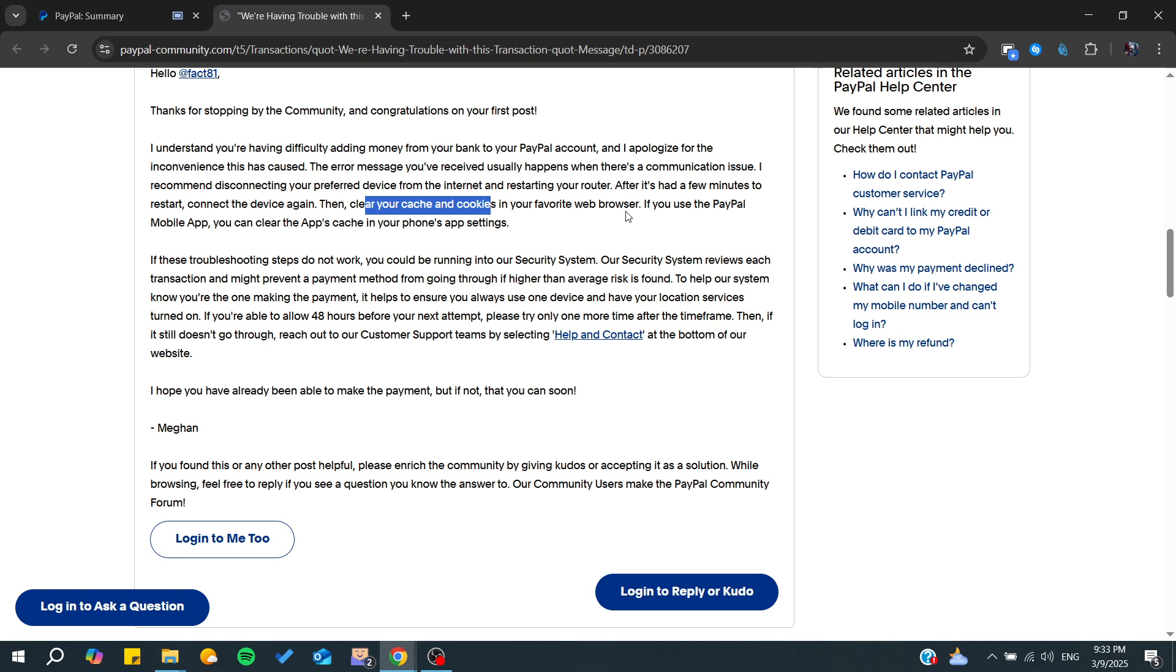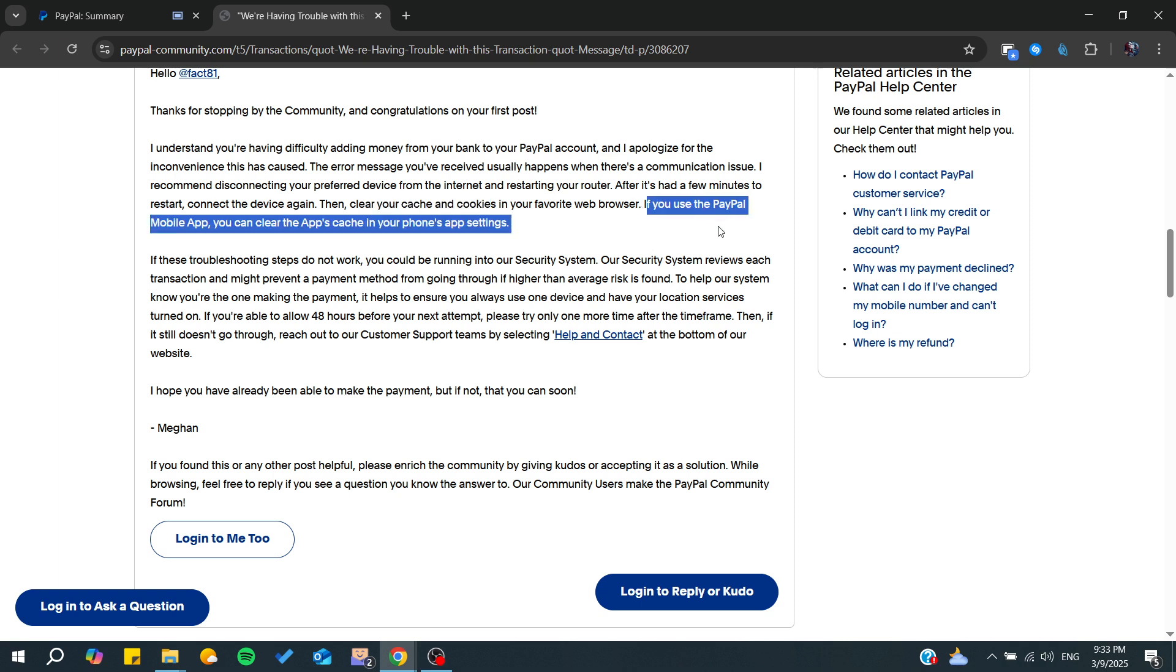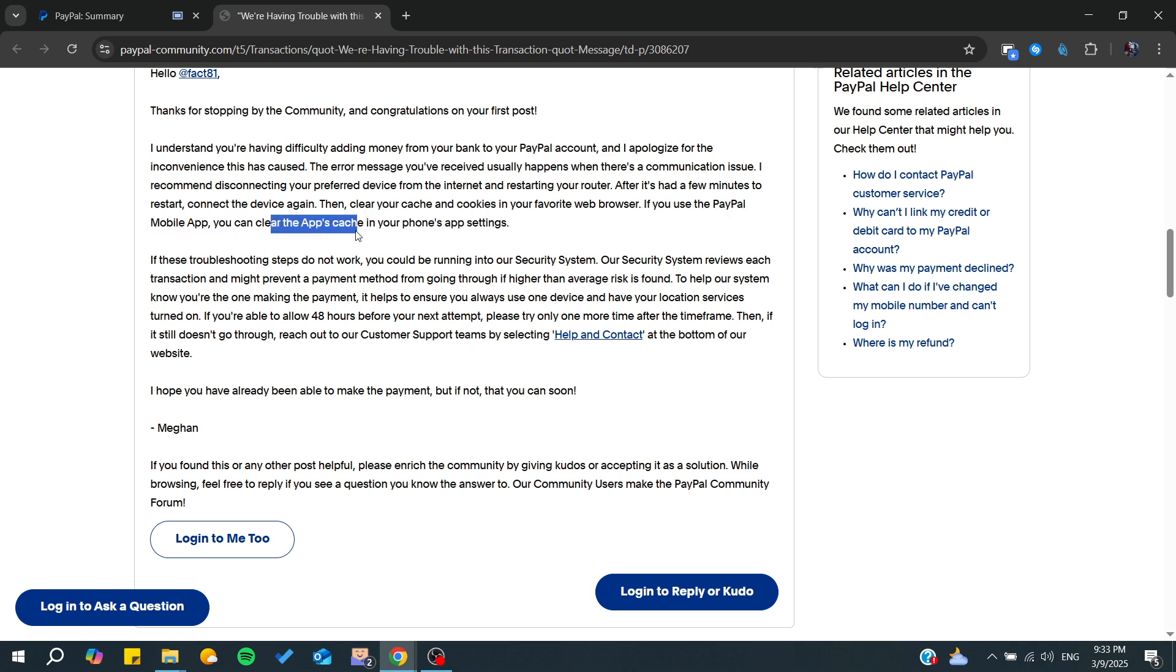If you use the PayPal mobile app, you can also clear the app cache in your phone app settings. Just go to settings, search for the app, and clear its data.